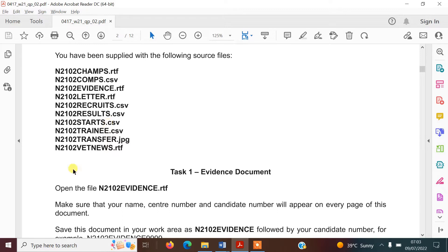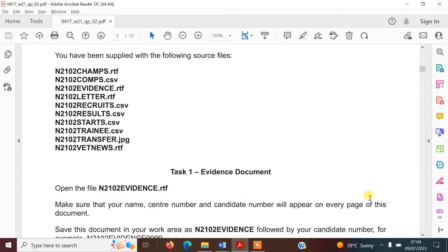The evidence document says to open N2102 evidence.rtf. You need to put your details on every page, which means we have to put our details in the header or the footer. By details, they mean your name, centre number, and candidate number. I'm going to go ahead and show you how to do that now.